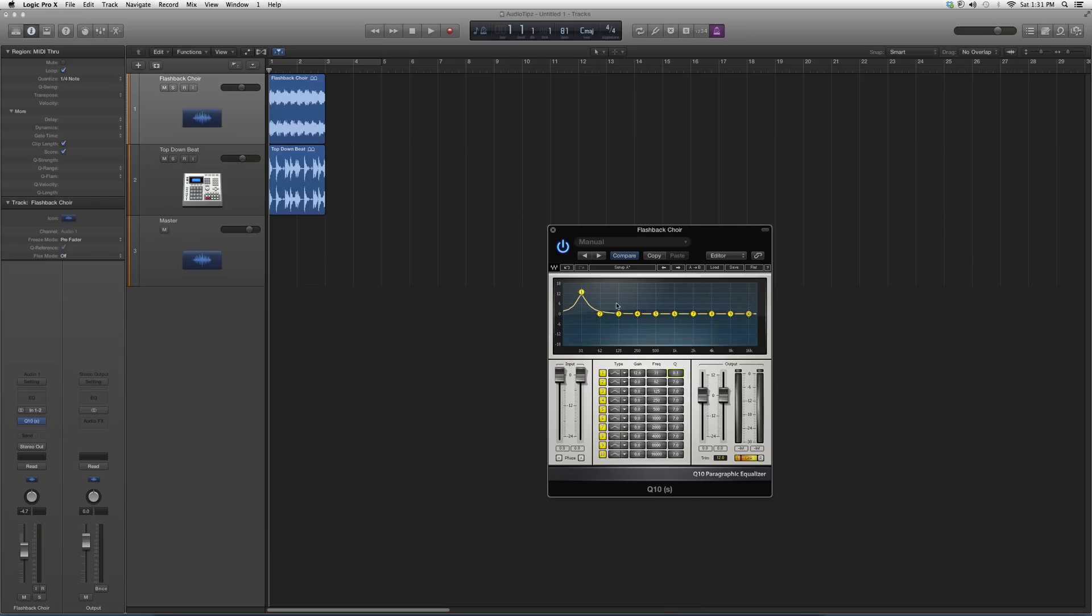Keep in mind that later on in my future tutorials I'm going to show you exactly how to mix with this, how I mix with this, and when I use the Q1, Q3, Q4, Q6, or Q10.